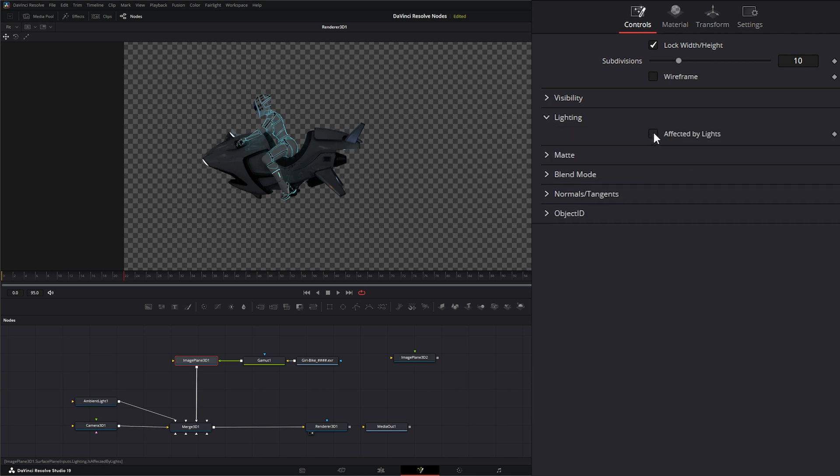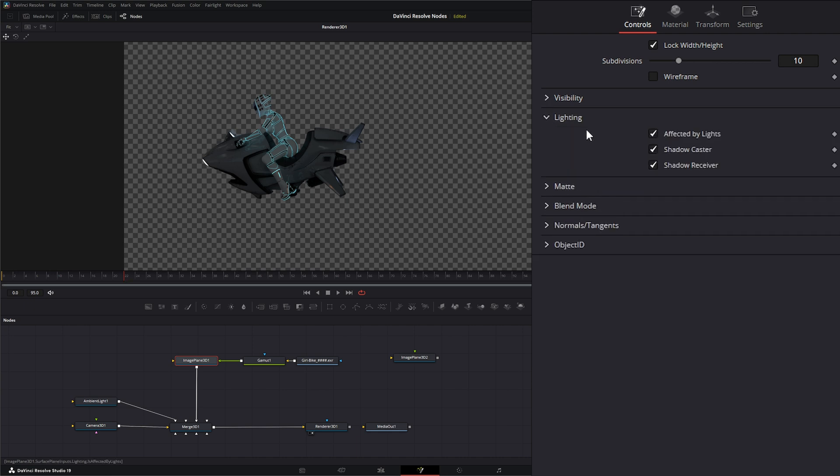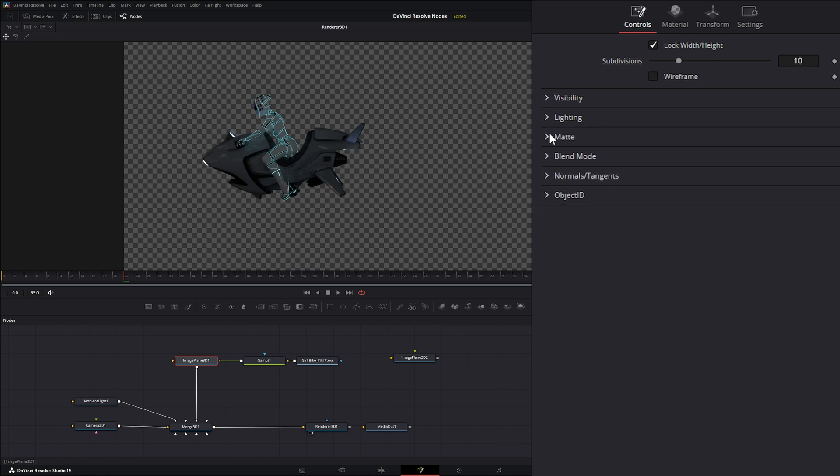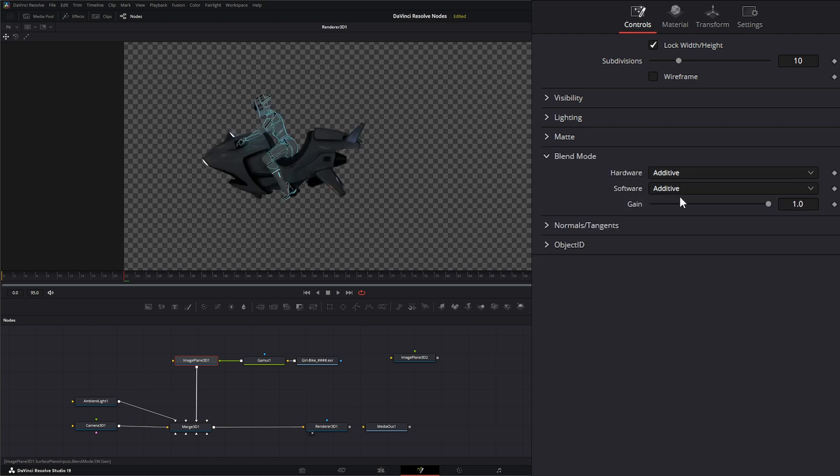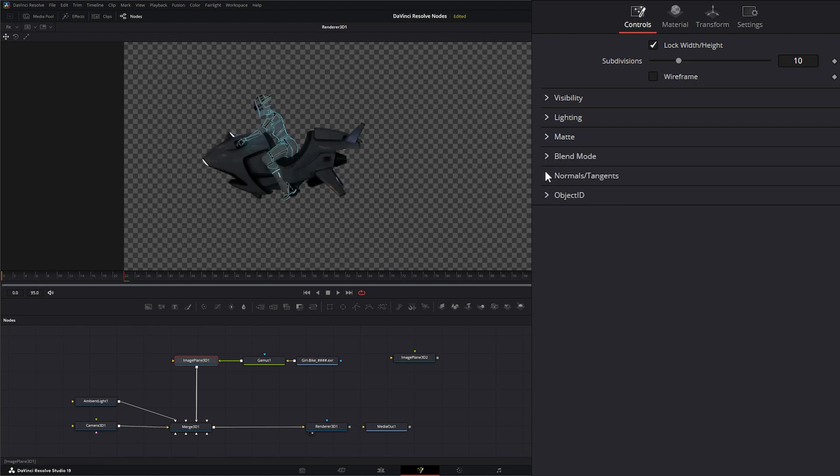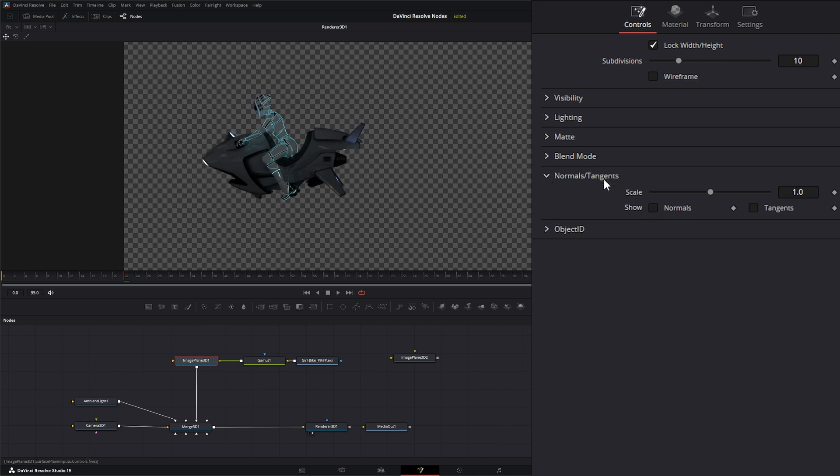Whether we want it affected by lighting or not, whether it's a matte, our blend modes, or normals and our tangents. Now, it's normals and tangents for the entire image plane, not just the image.